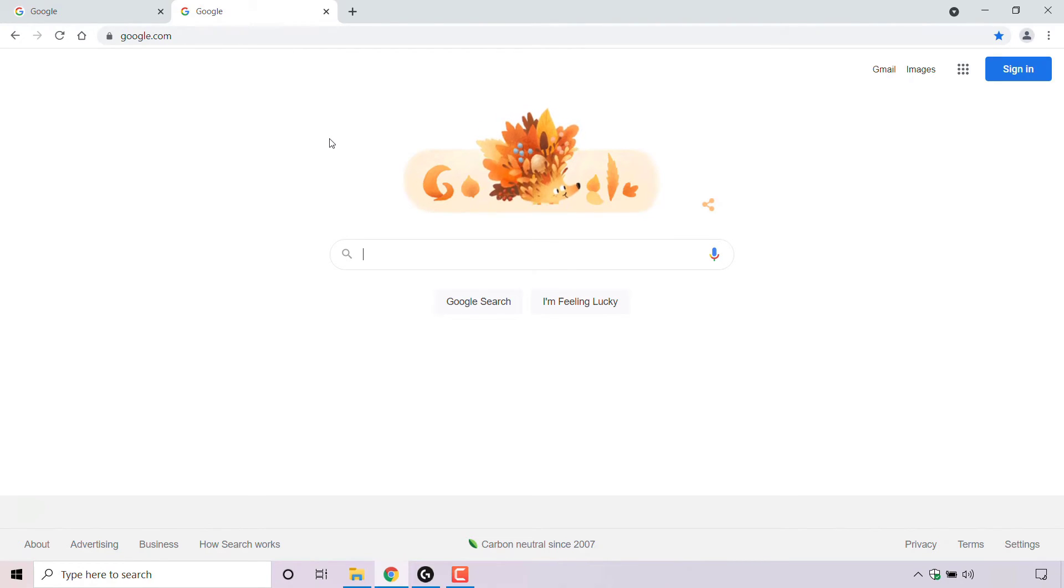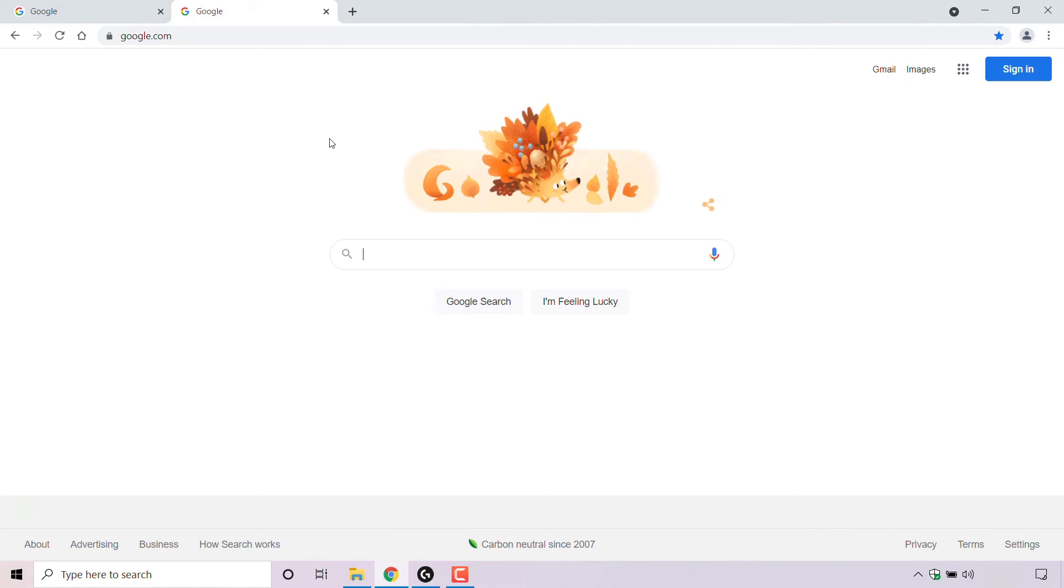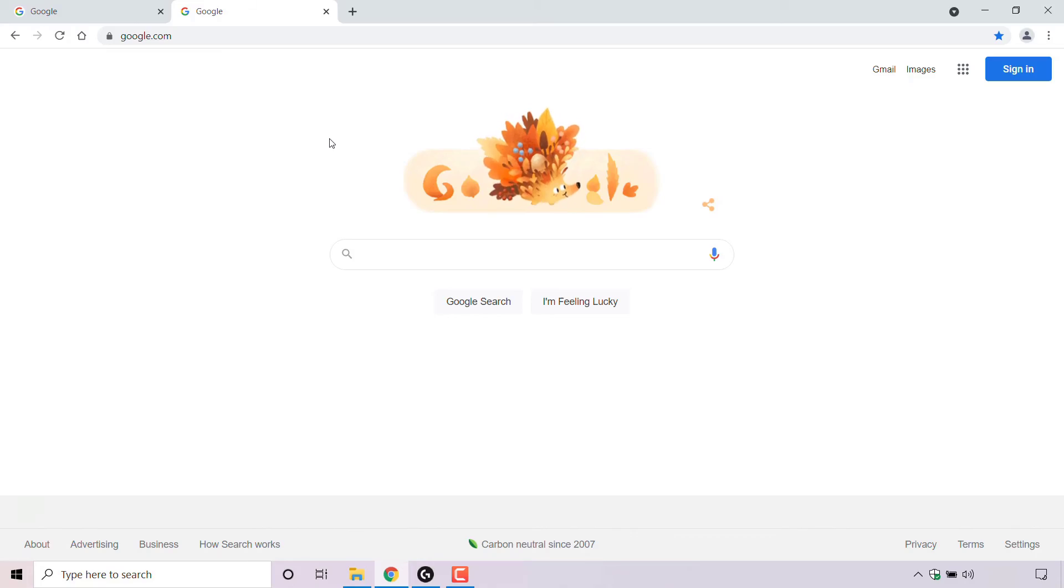All right, that pretty much concludes the video on how to show home button in Google Chrome web browser. If you enjoyed this video, be sure to give it a like, comment down below, and most importantly of all, subscribe to support the channel. I'll see you on the next video.